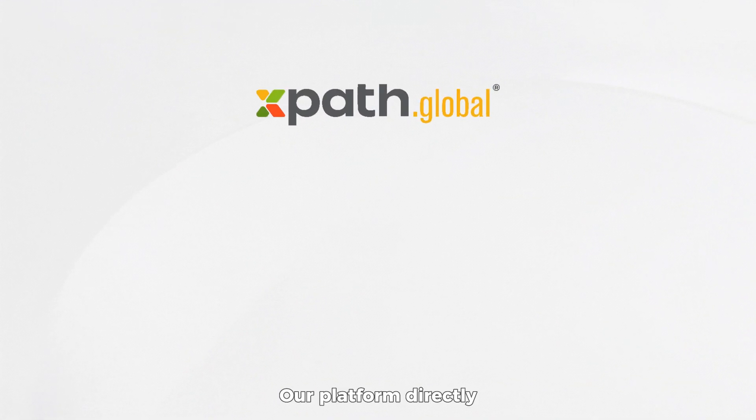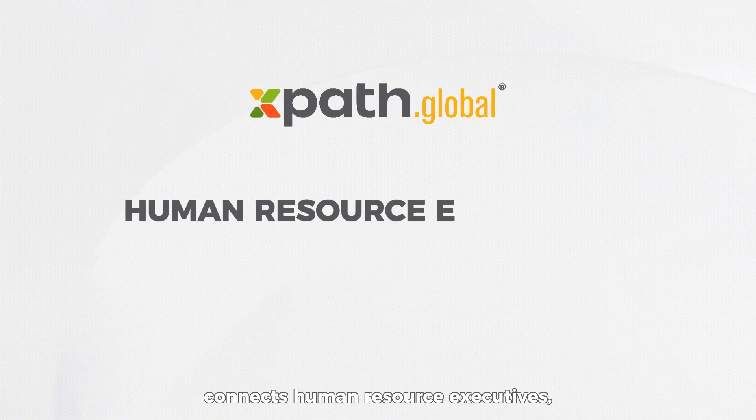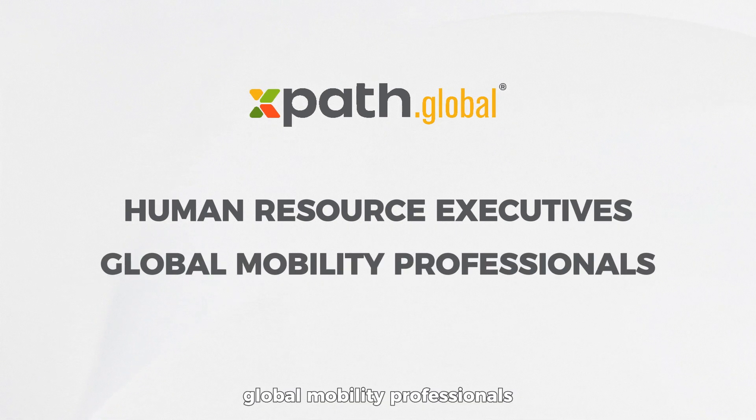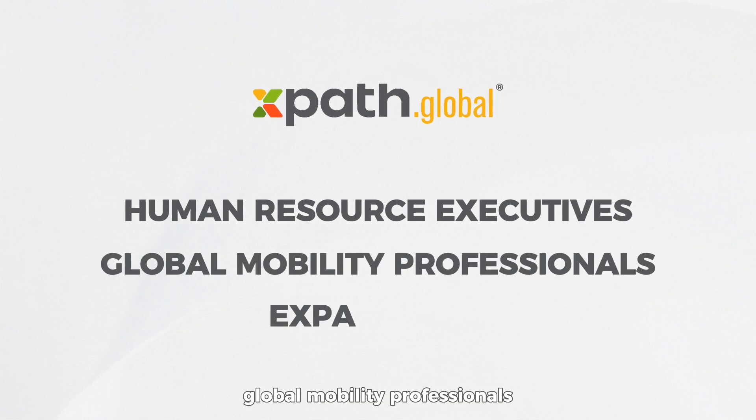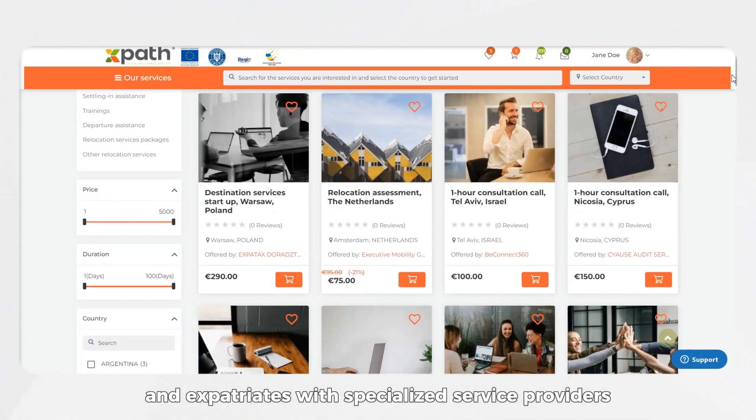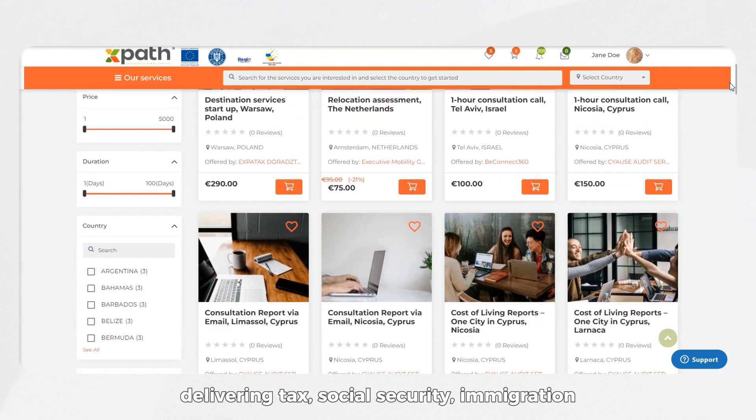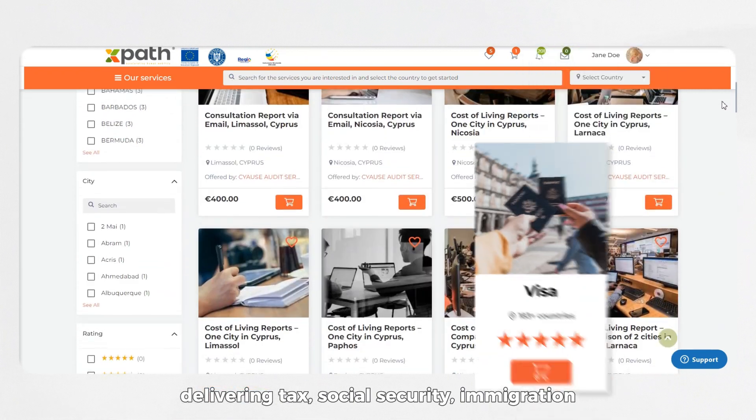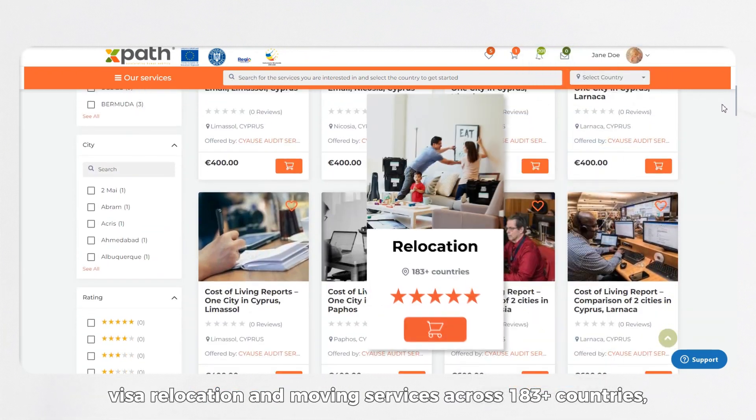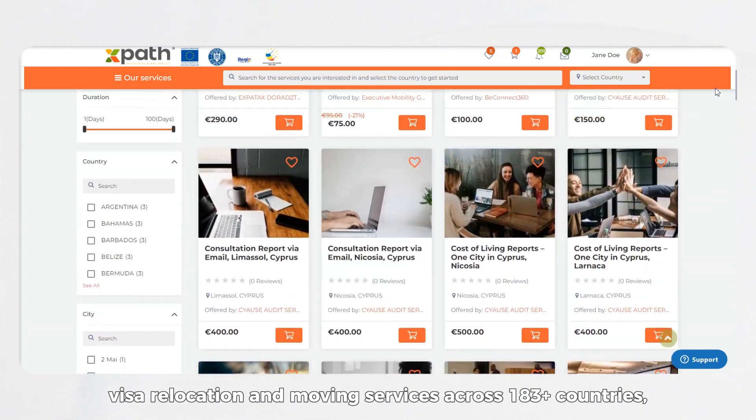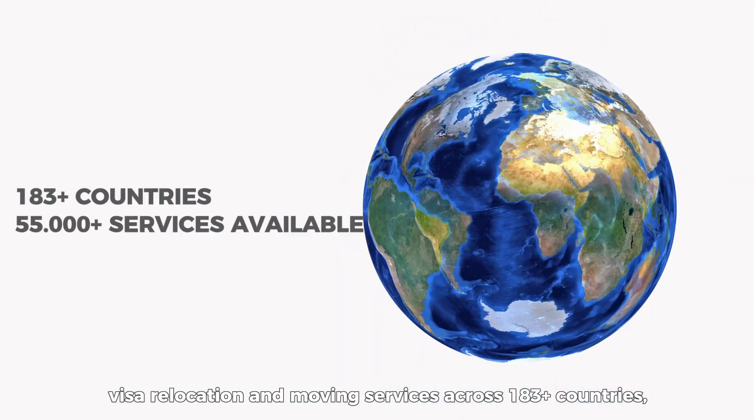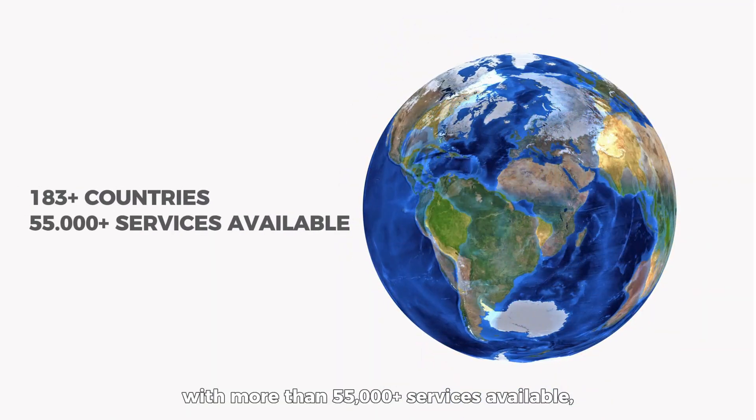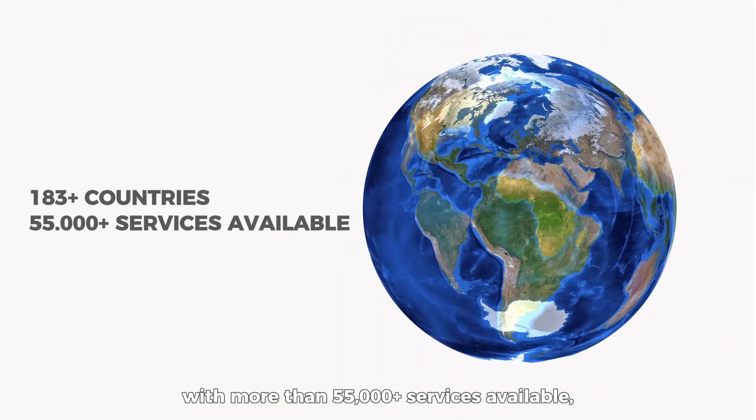Our platform directly connects human resource executives, global mobility professionals, and expatriates with specialized service providers delivering tax, social security, immigration, visa, relocation, and moving services across 183 countries with more than 55,000 services available.